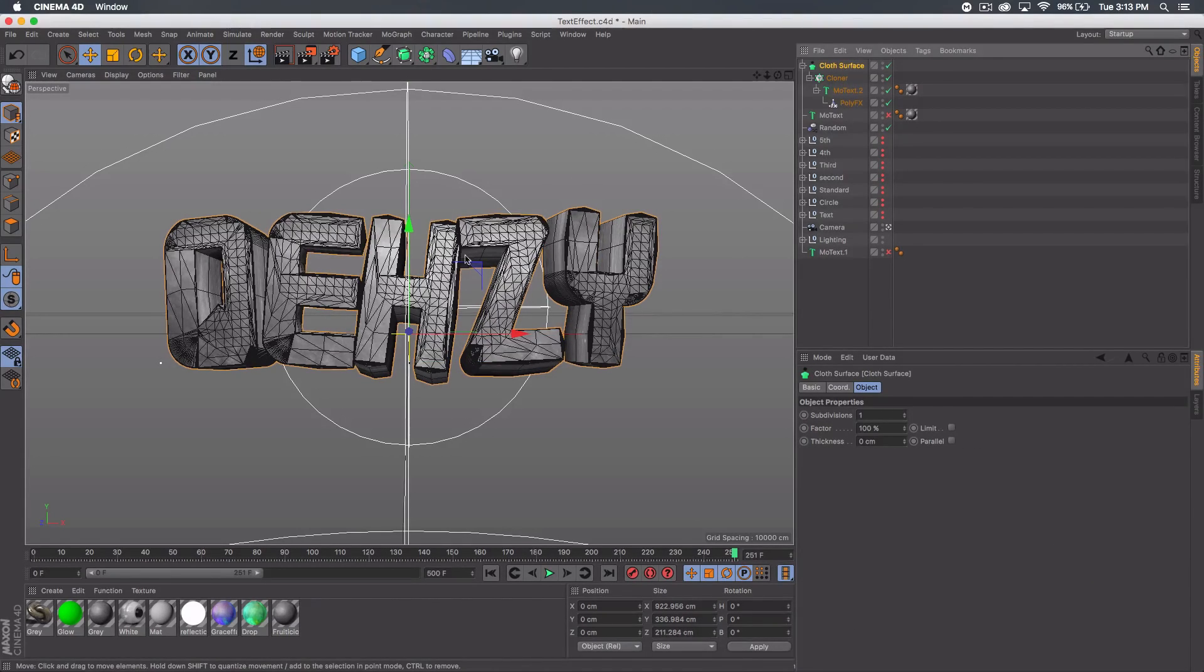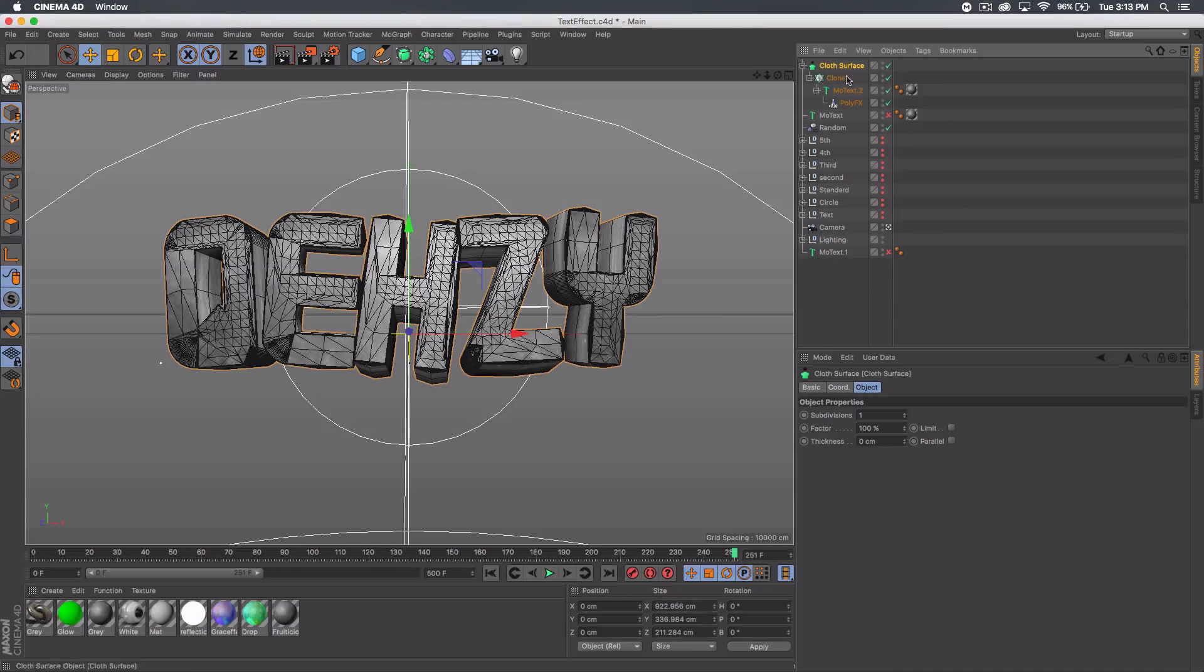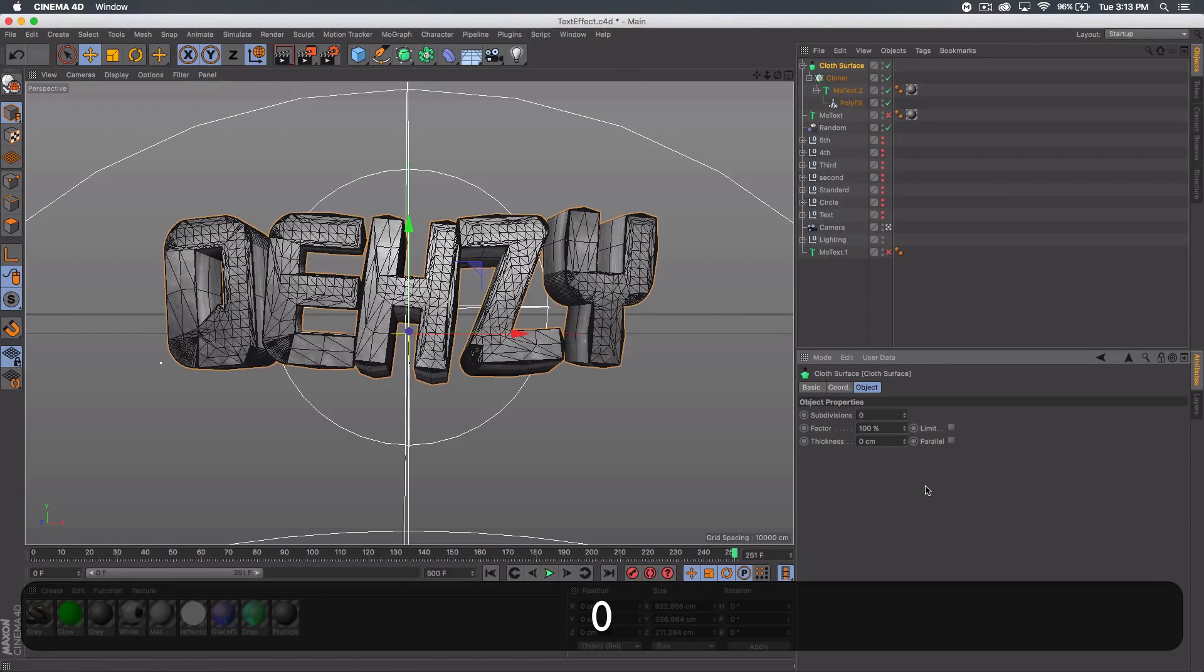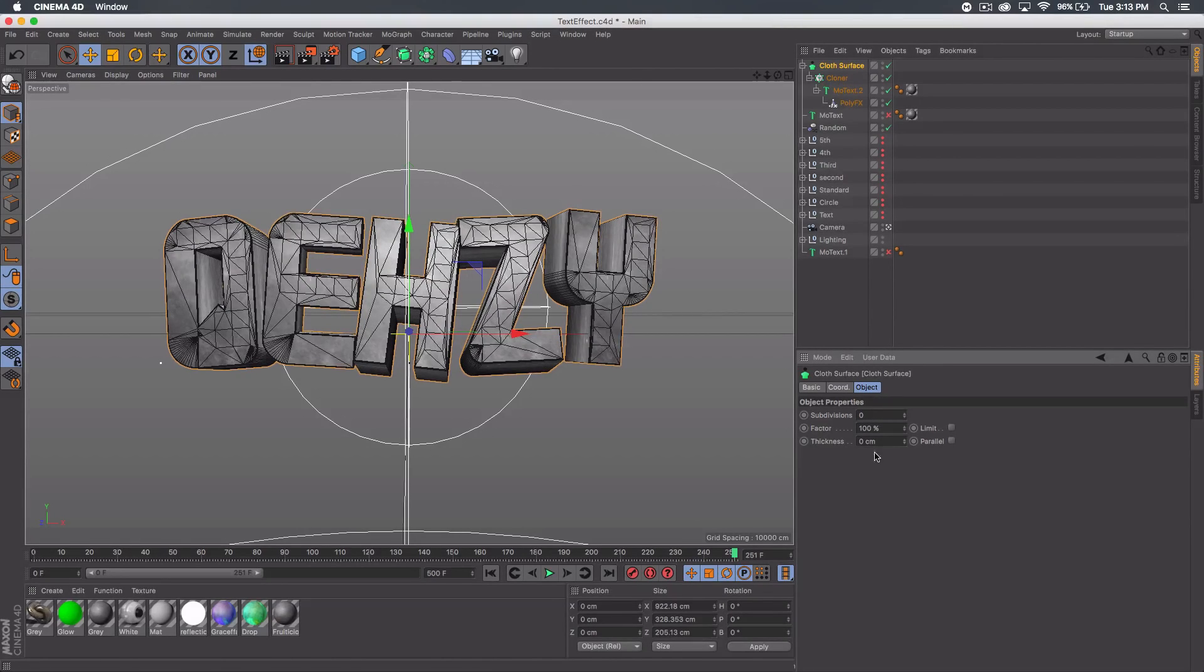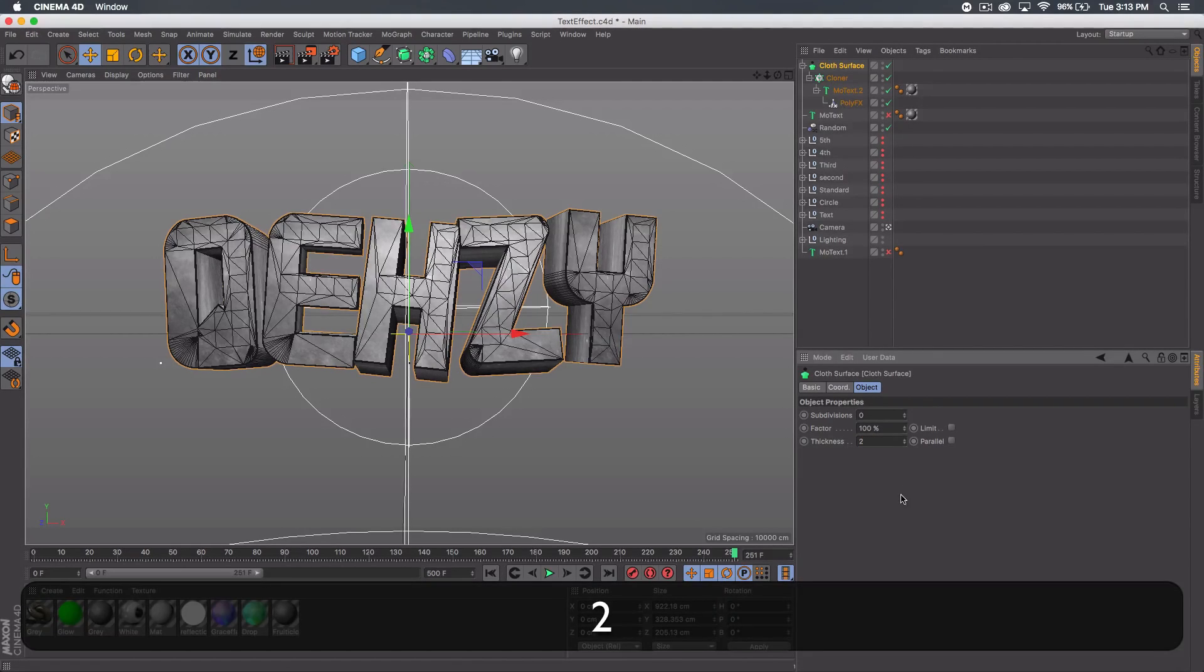Depending on what the font is and the segments and stuff, you can see mine kind of just bursts out a bit, which is completely fine. Then you want to go to subdivisions, press 0, and then go to thickness 2. There we go.